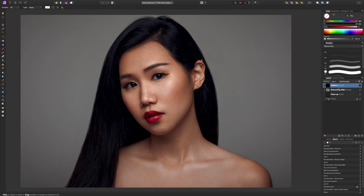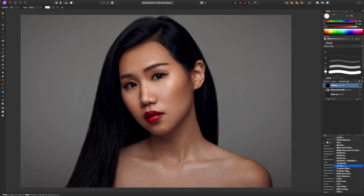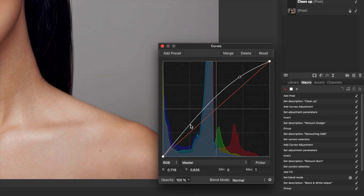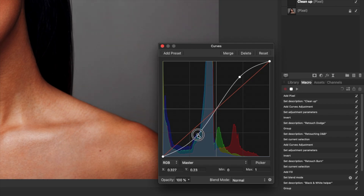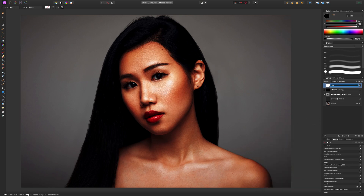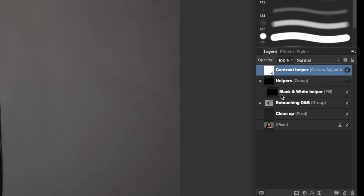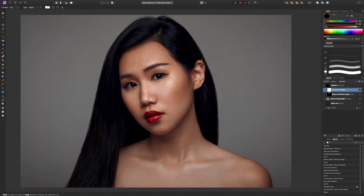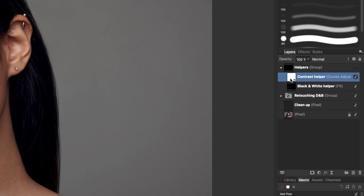With the helpers group still selected, we're now going to create a contrast curves layer to help us see harder contrast and recognize areas of dark and light more easily. I'll adjust this roughly for now — it will vary from image to image. I'm going to rename this 'Contrast Helper'. Because it's not inside the helpers group, I need to put it in there by going to Arrange > Move Inside, and that's going to place it inside the helpers layer. You'll notice it turned off because the overall helpers group is off. That's another way you can add things to groups.